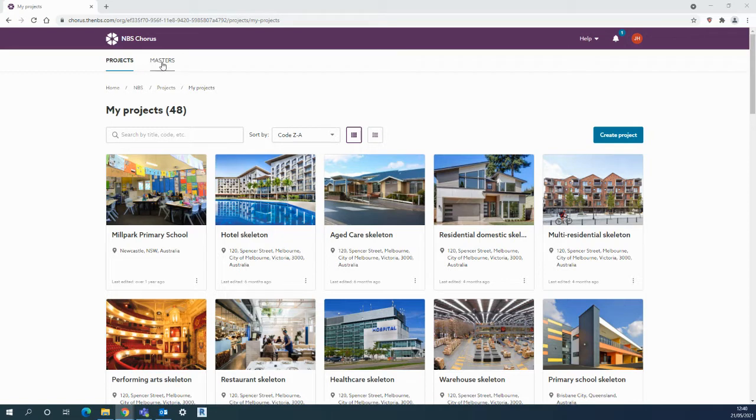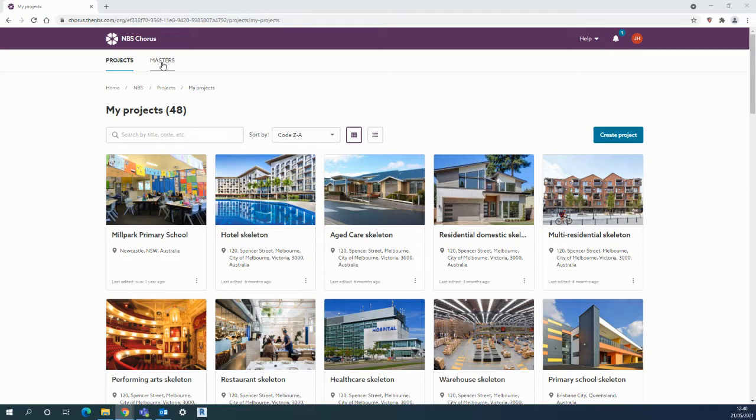The masters folder is particularly useful for storing trusted company content where you can put any previous projects or systems that you may want to use in the future and be able to bring them down into projects as necessary.